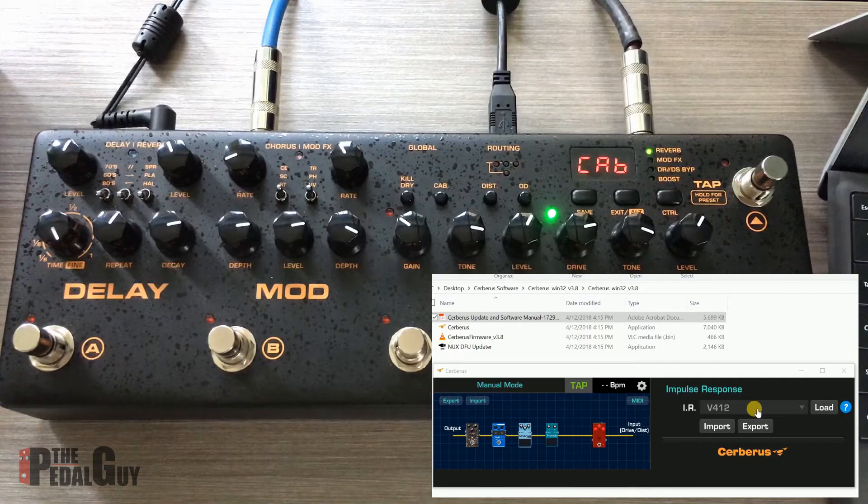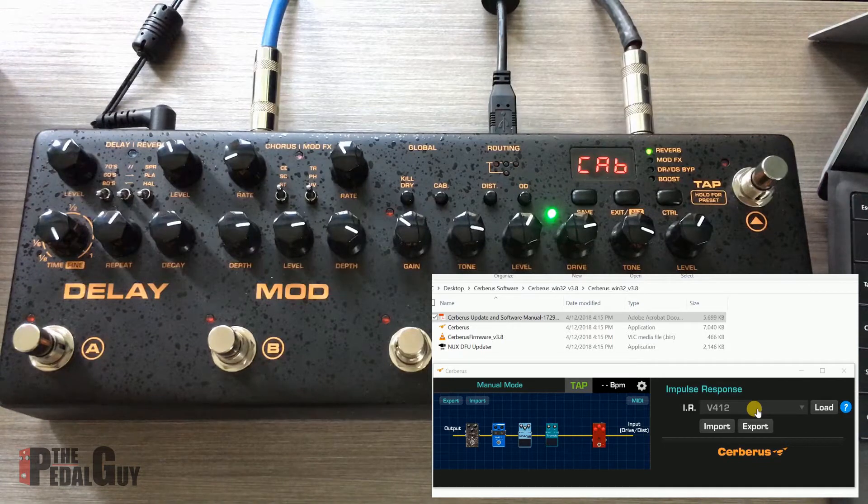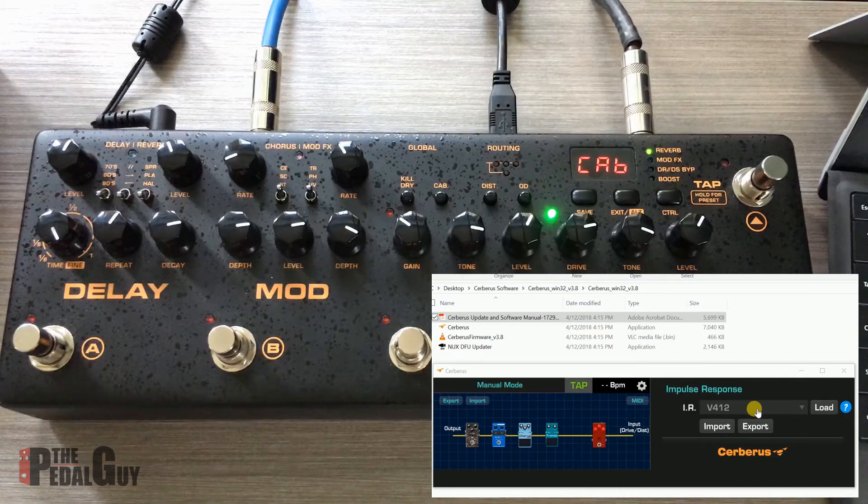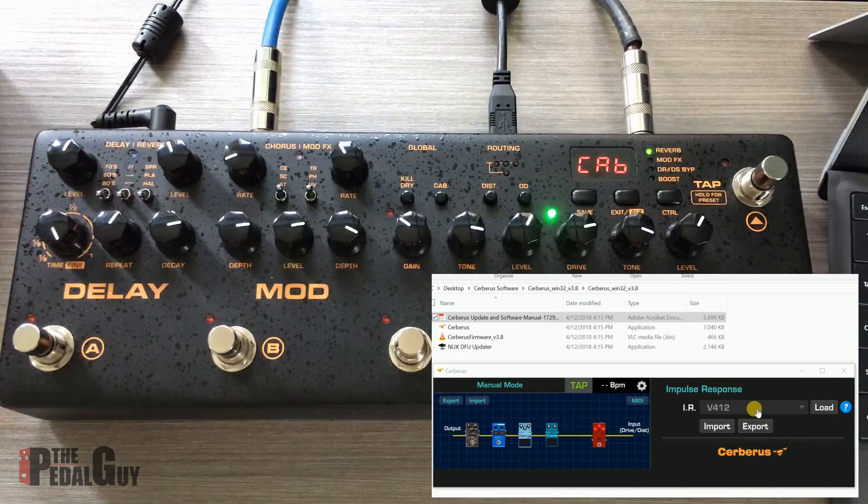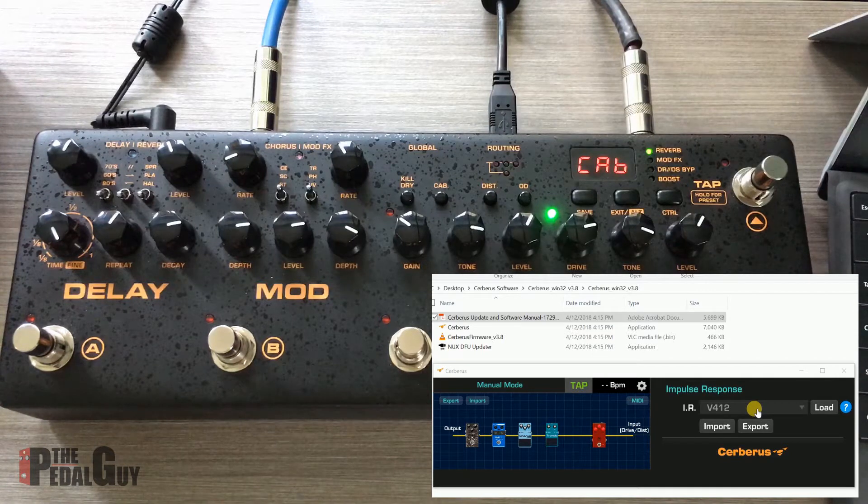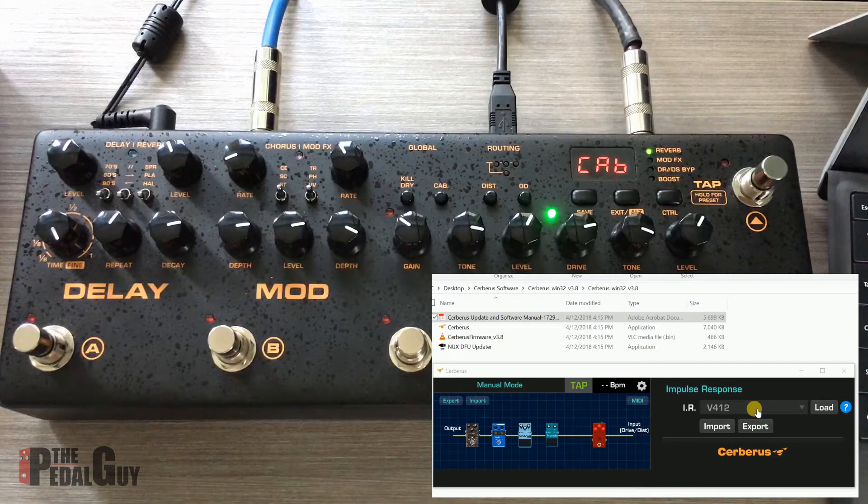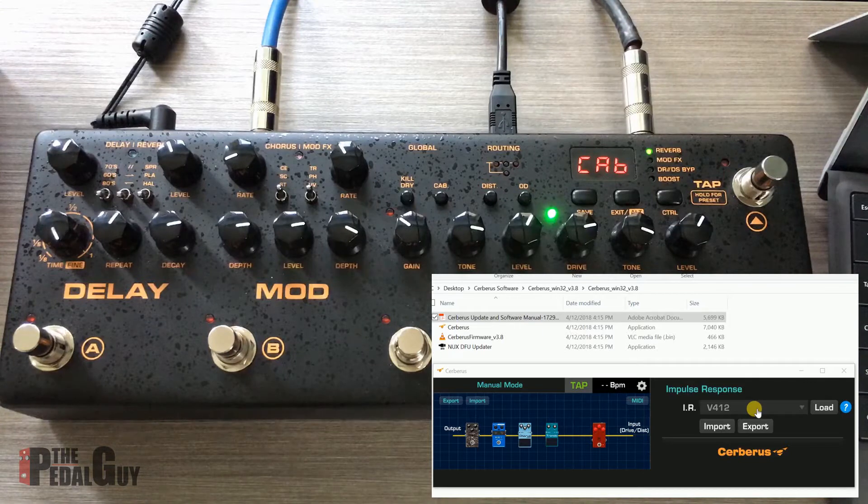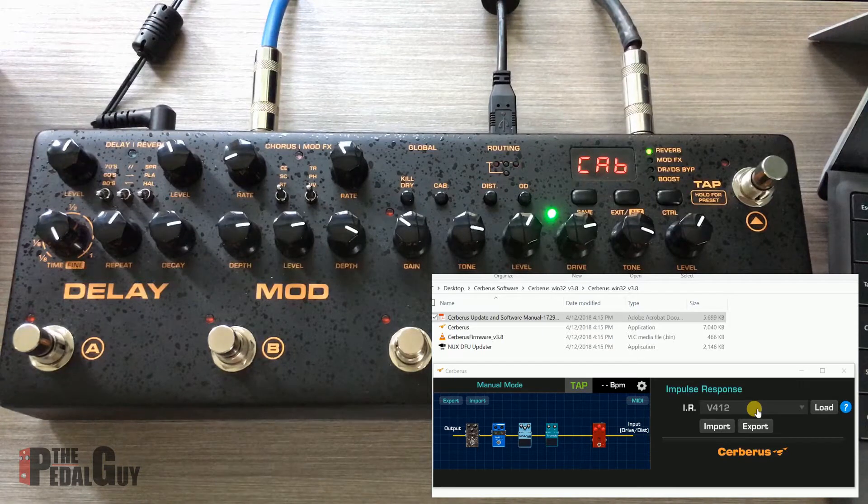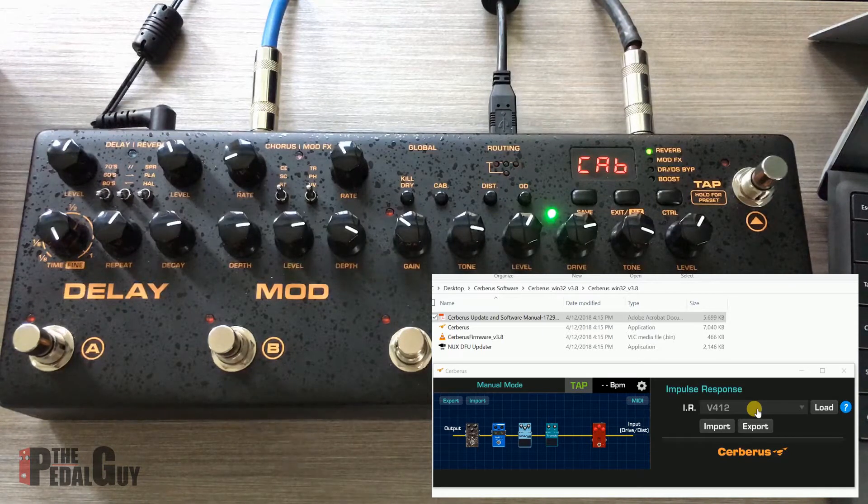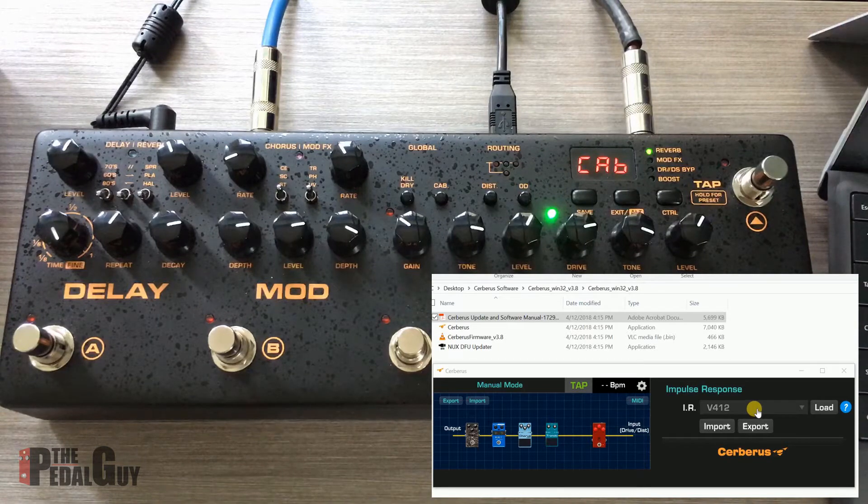It can actually be a room too. There's also a way to record the acoustic qualities of a room if you want to and use that as an impulse response. But the reality is the impulse response in this case for the Cerberus is simply used to make it sound like your Cerberus is going through a full-on cabinet.